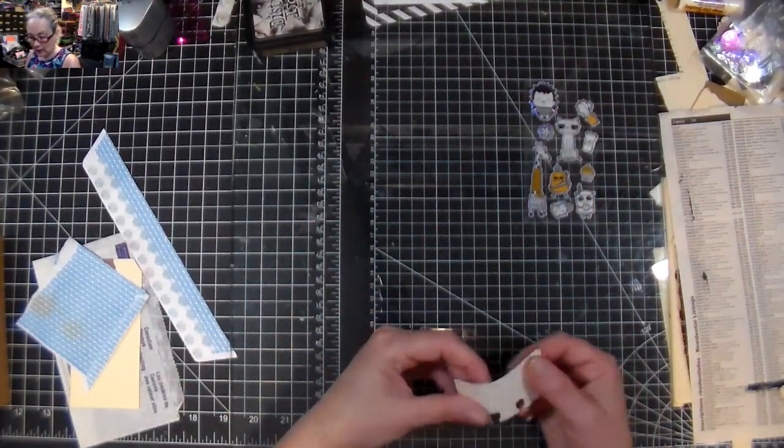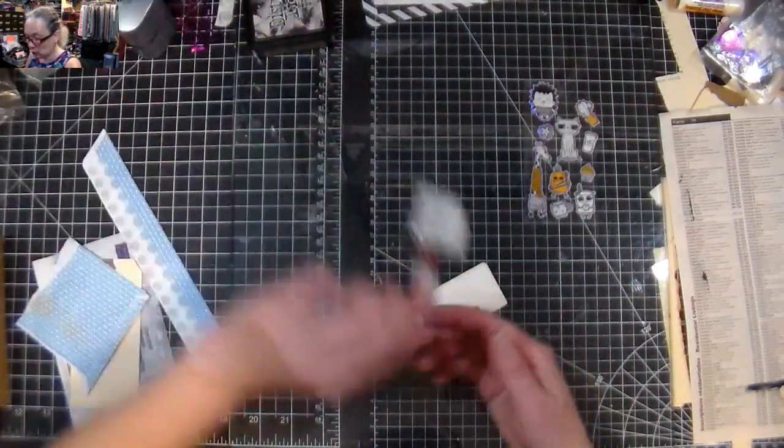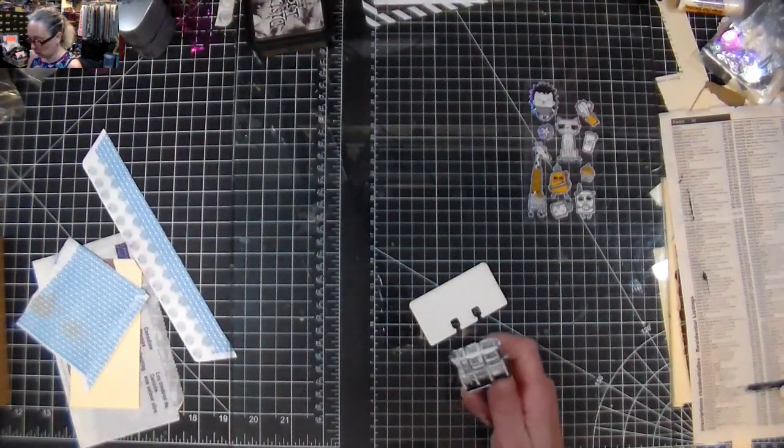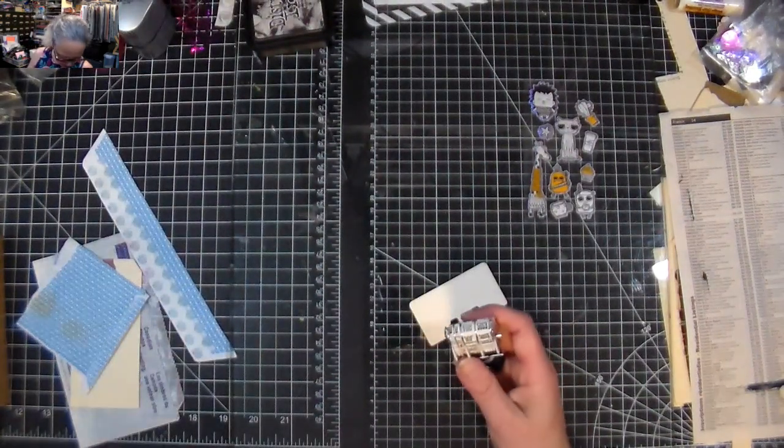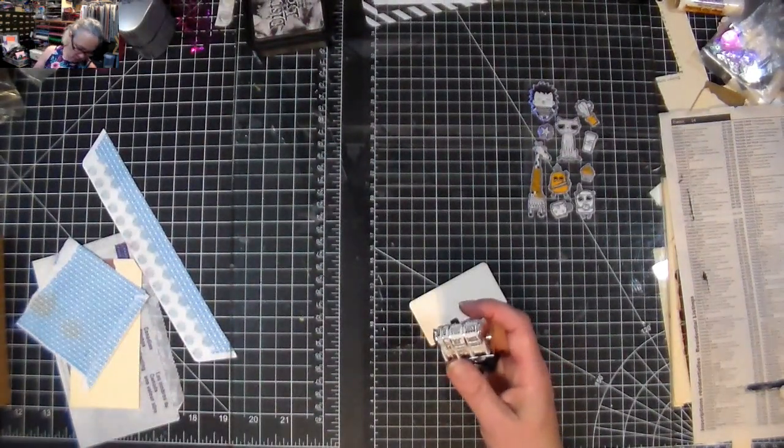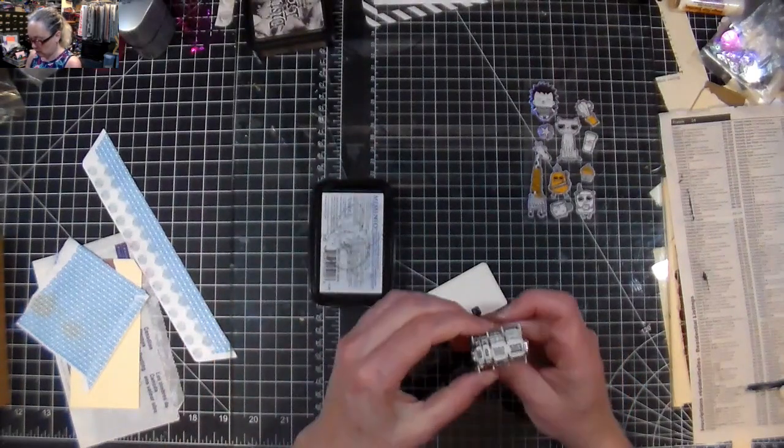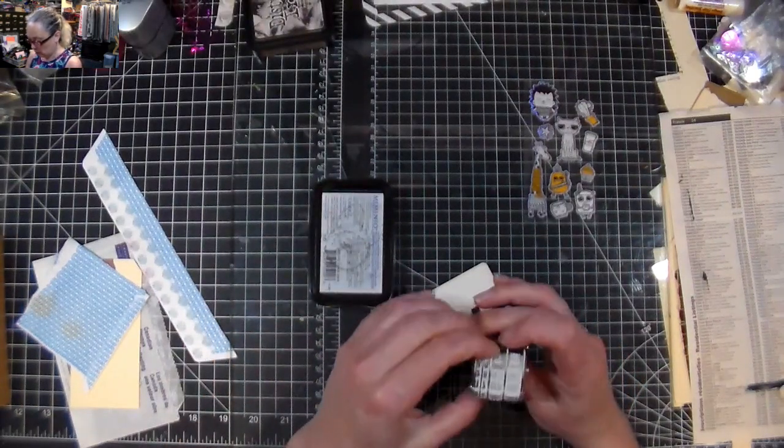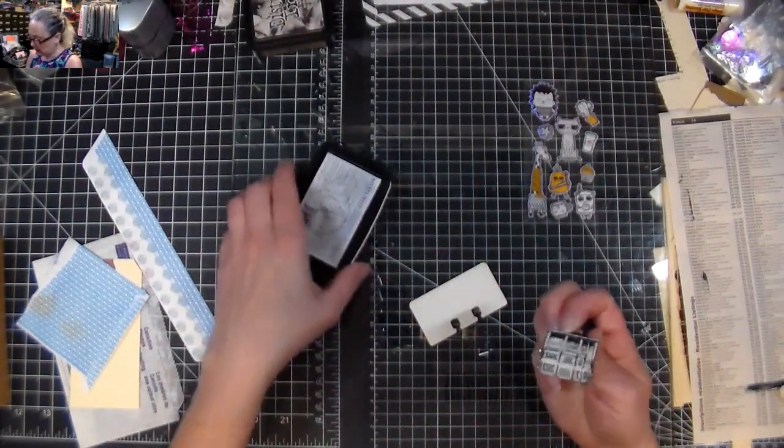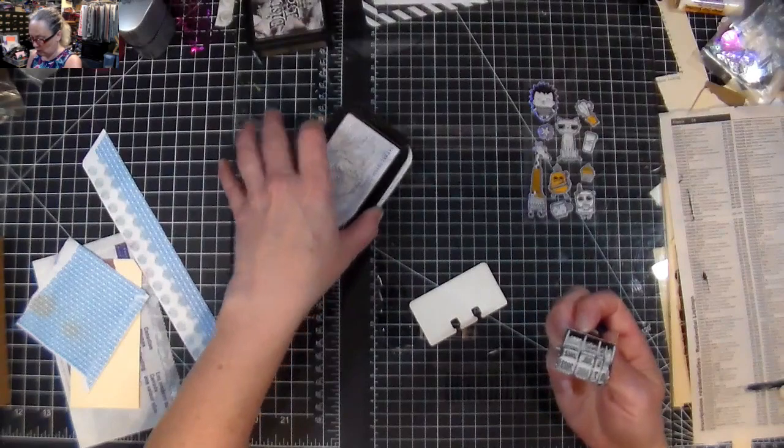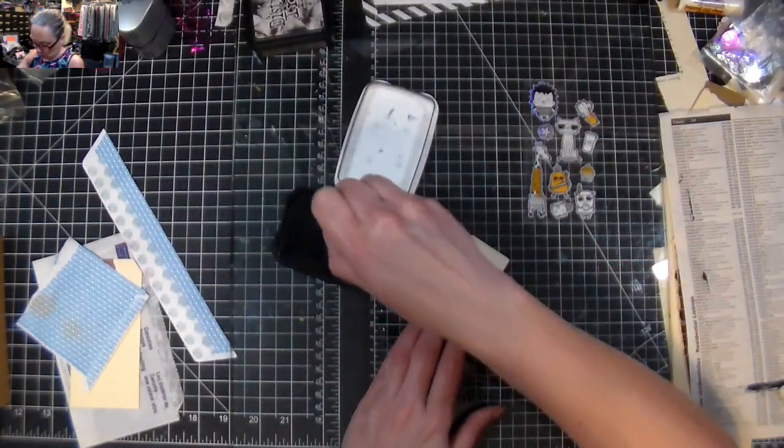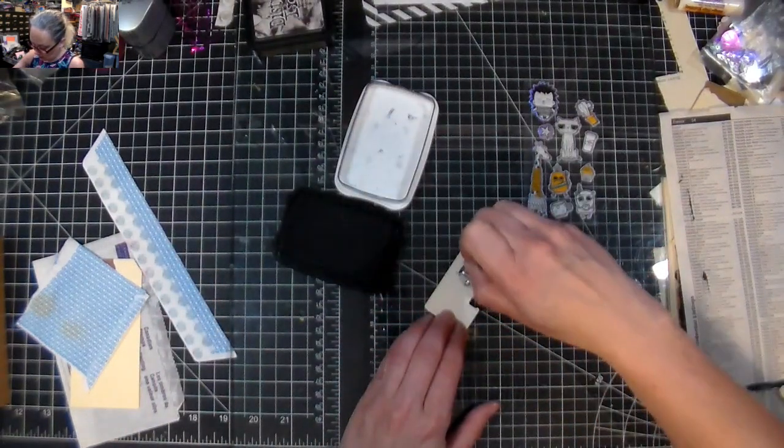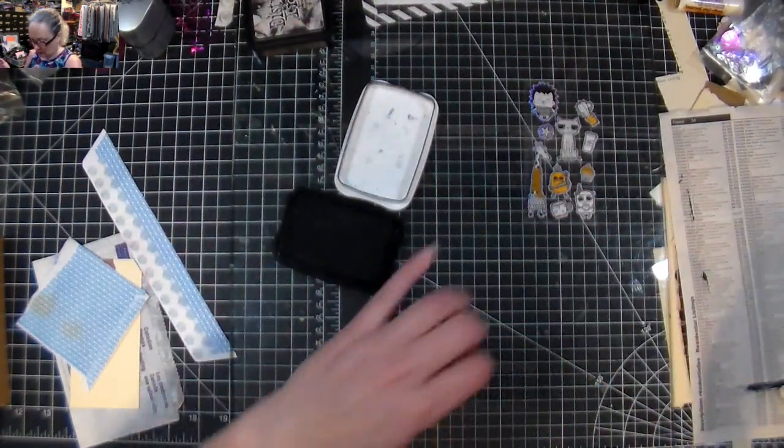Maybe we should stamp this right away, just because I got a much better stamp last time when I did it straight from the start. So we'll do that right away.